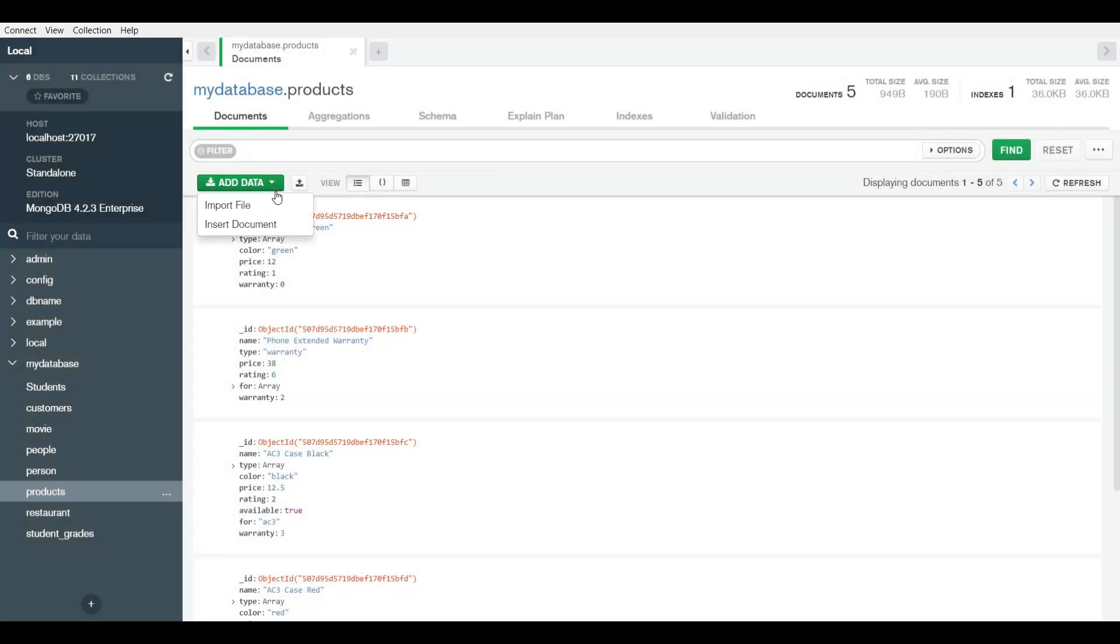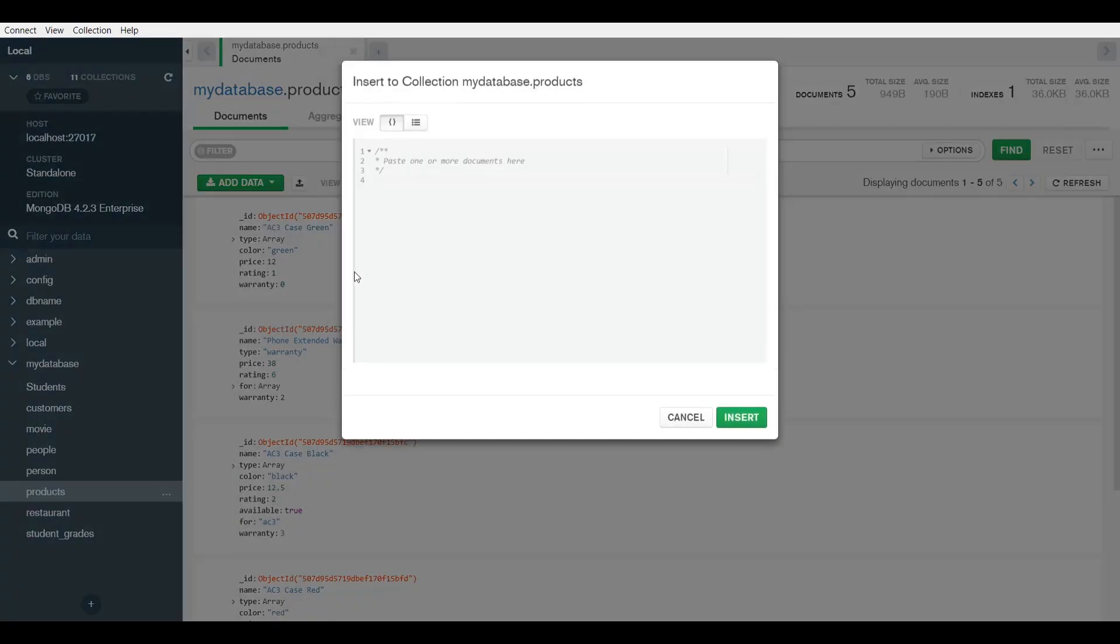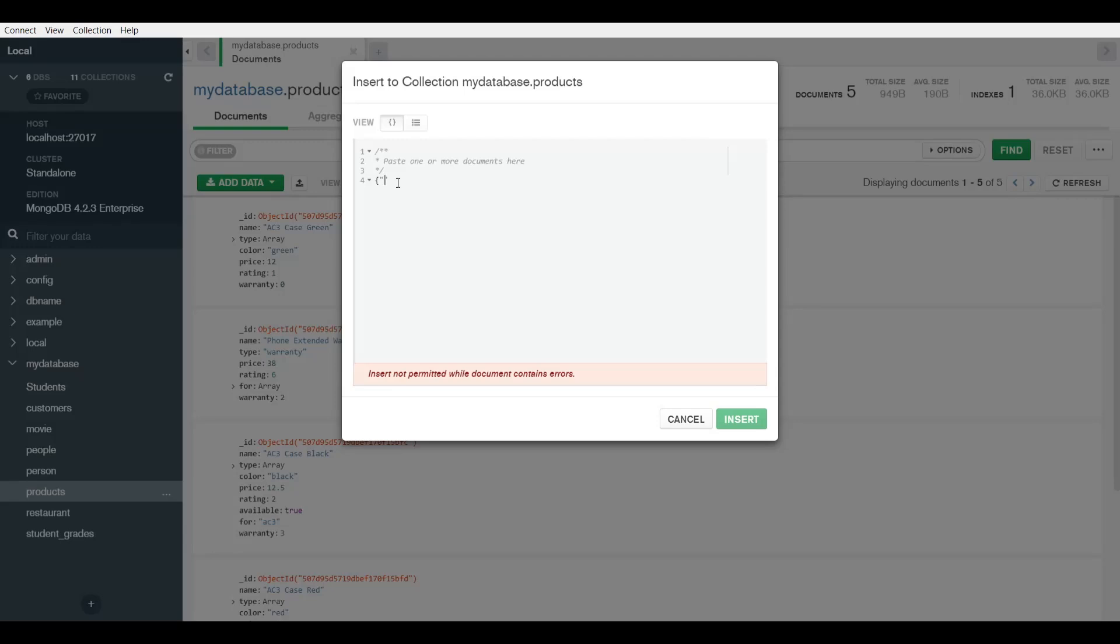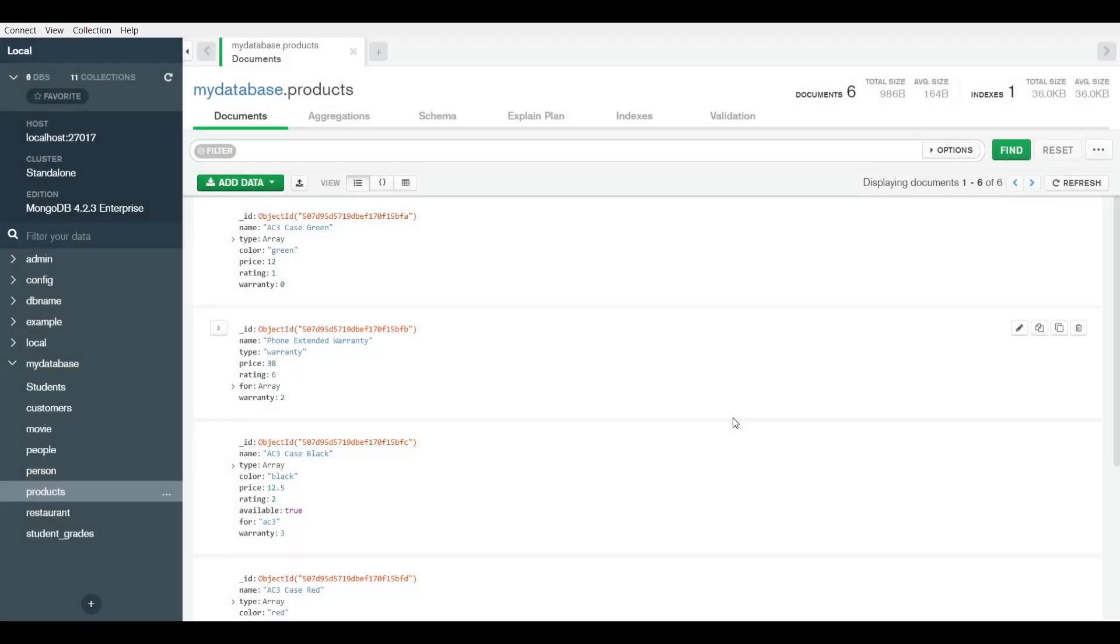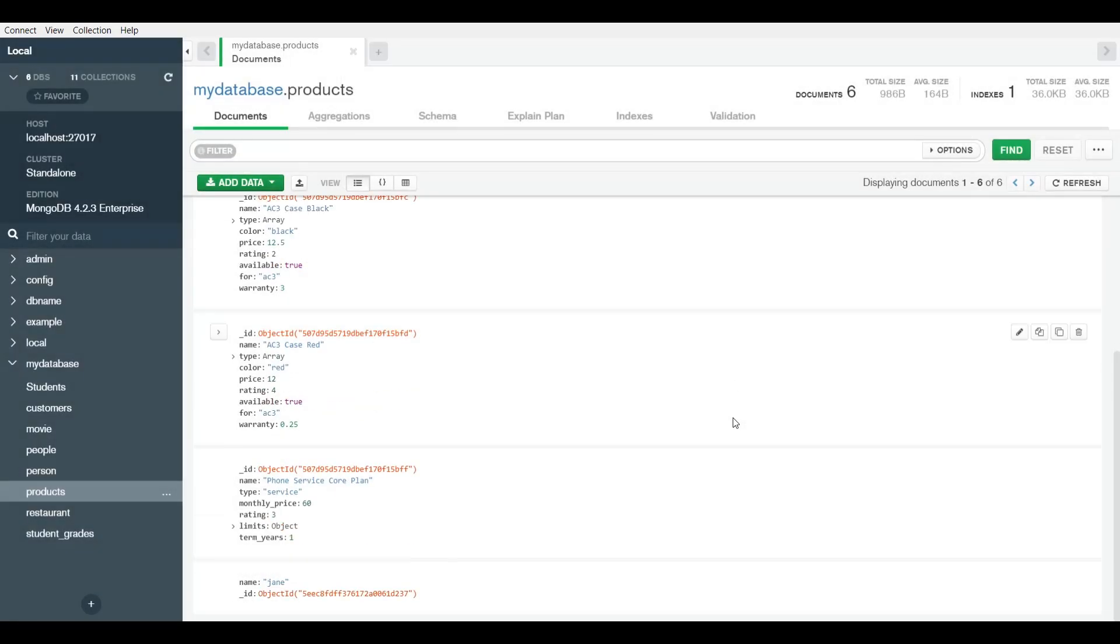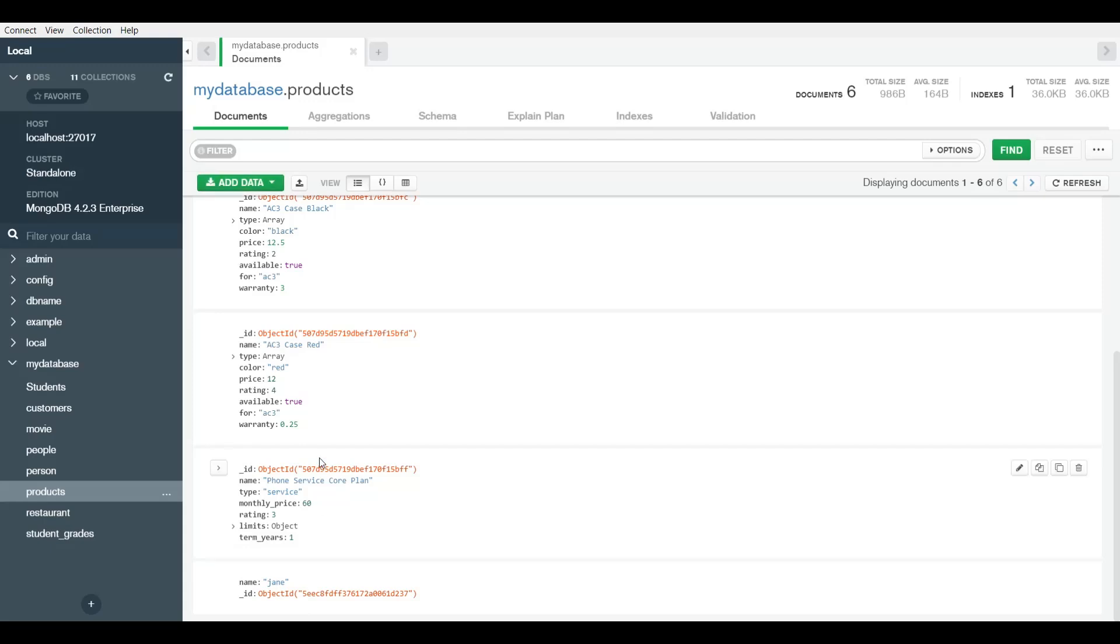Or you can actually manually insert a document. Here you would type it in JSON format. Let's say I want name to be Jane. It won't allow you to insert it until it's actually syntactically correct JSON. If you insert, now we see the new document we just inserted, which is named Jane. This is the ID that was randomly generated by MongoDB for this document.